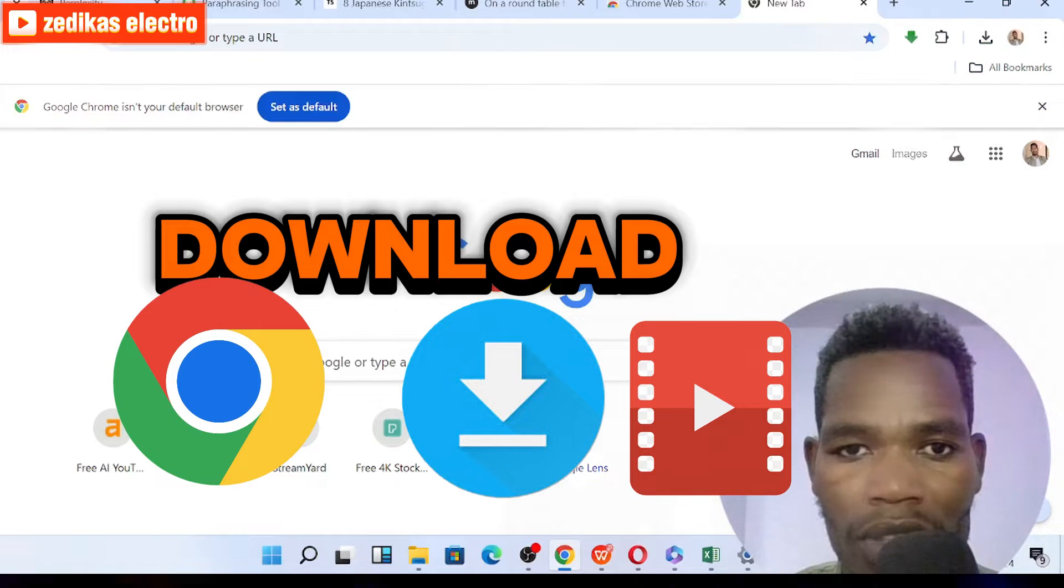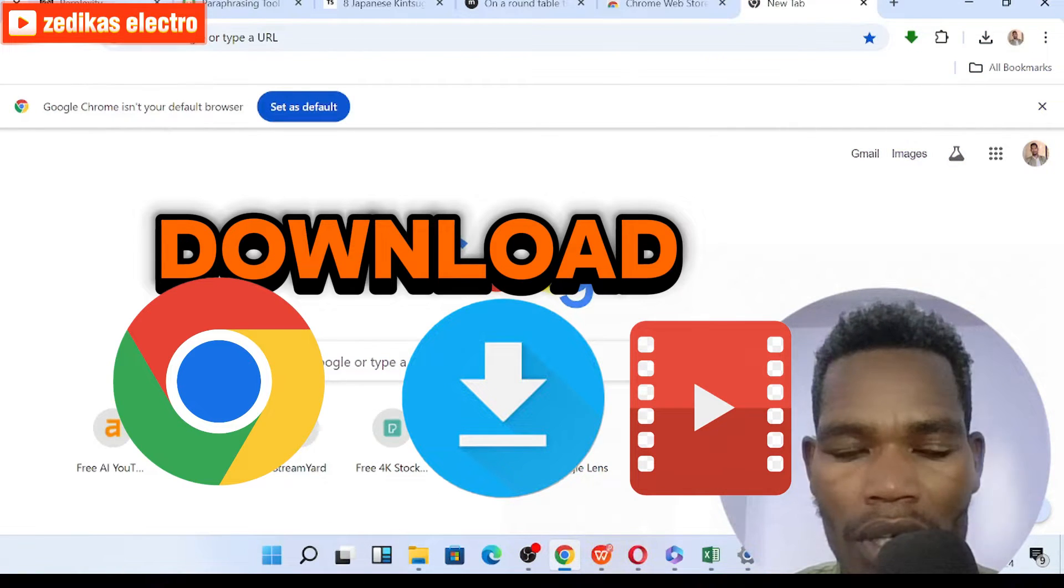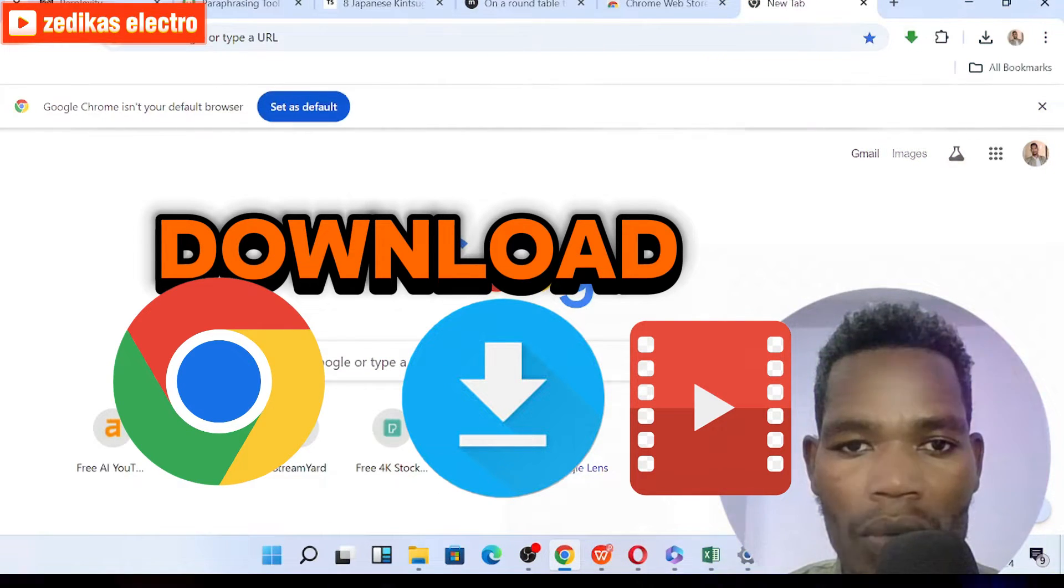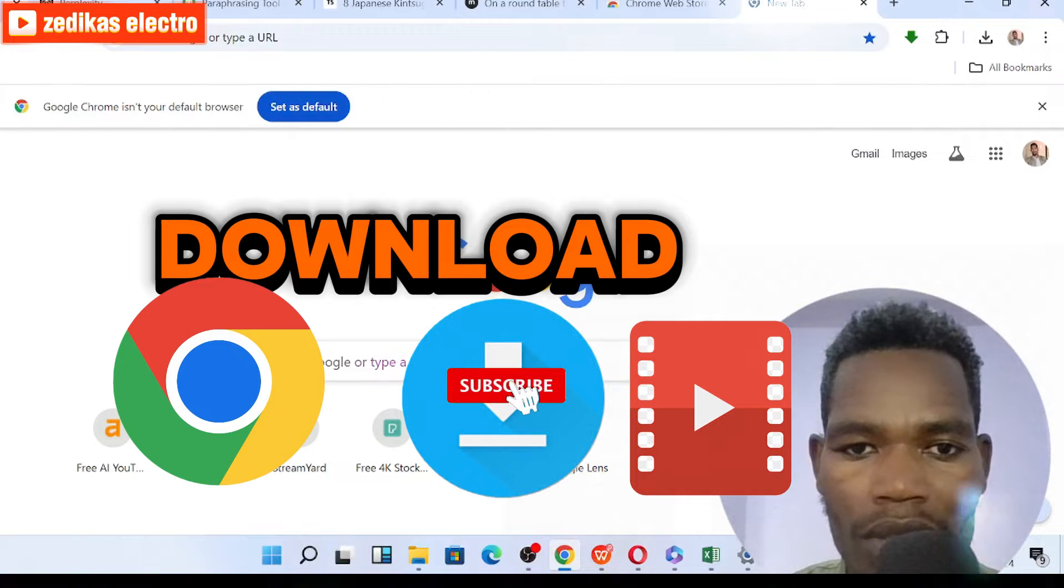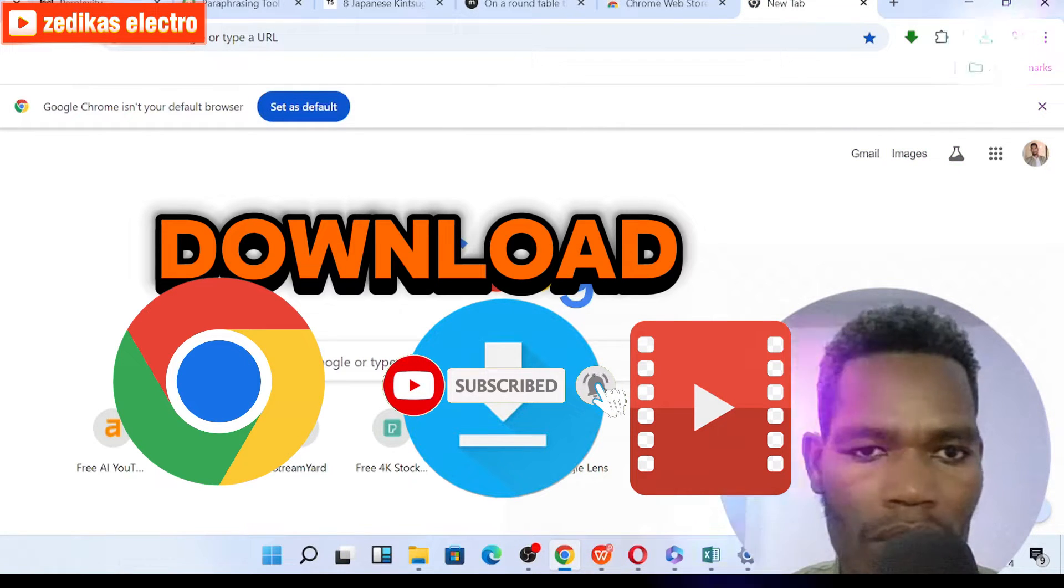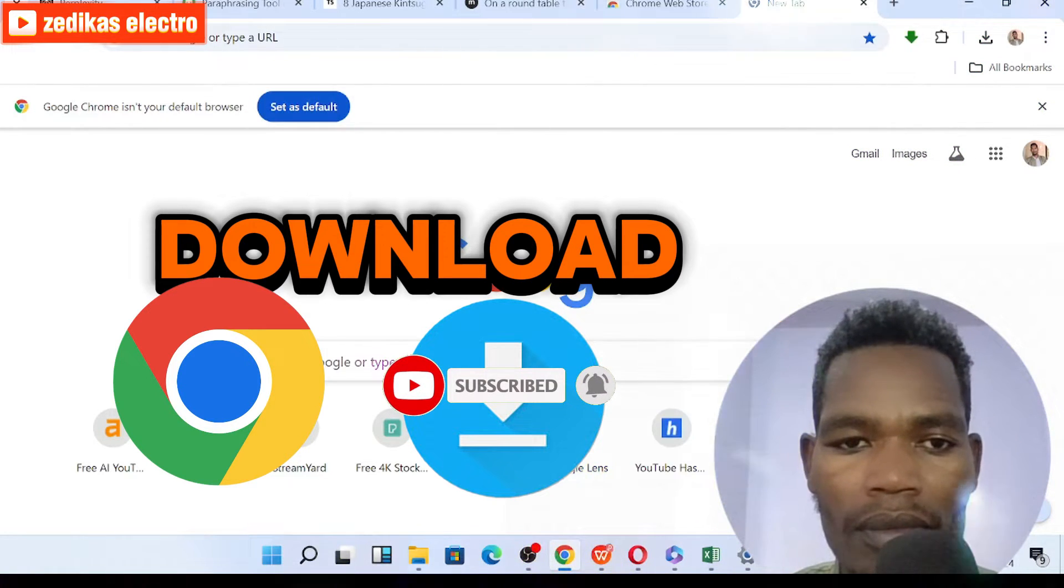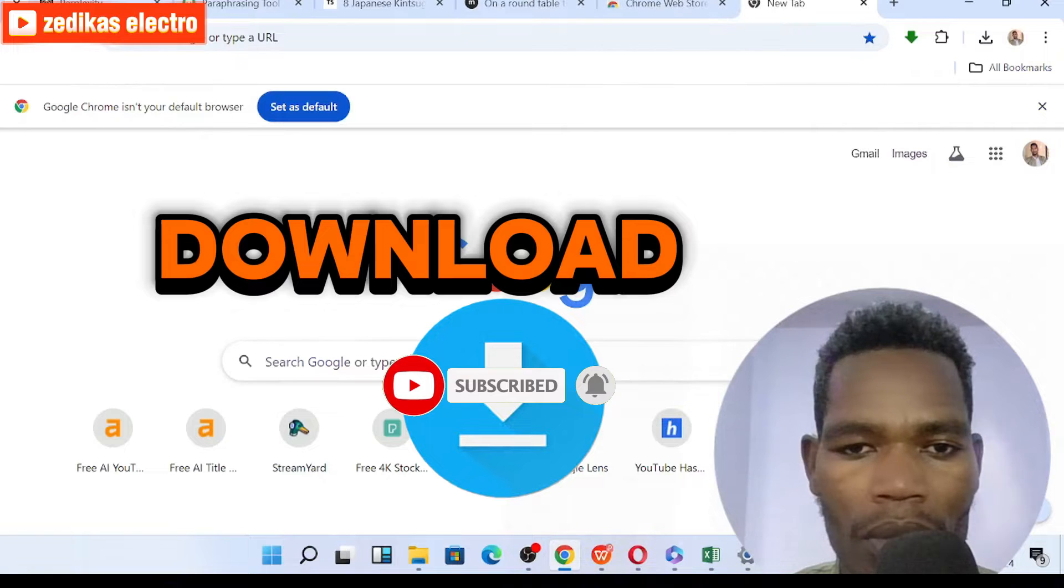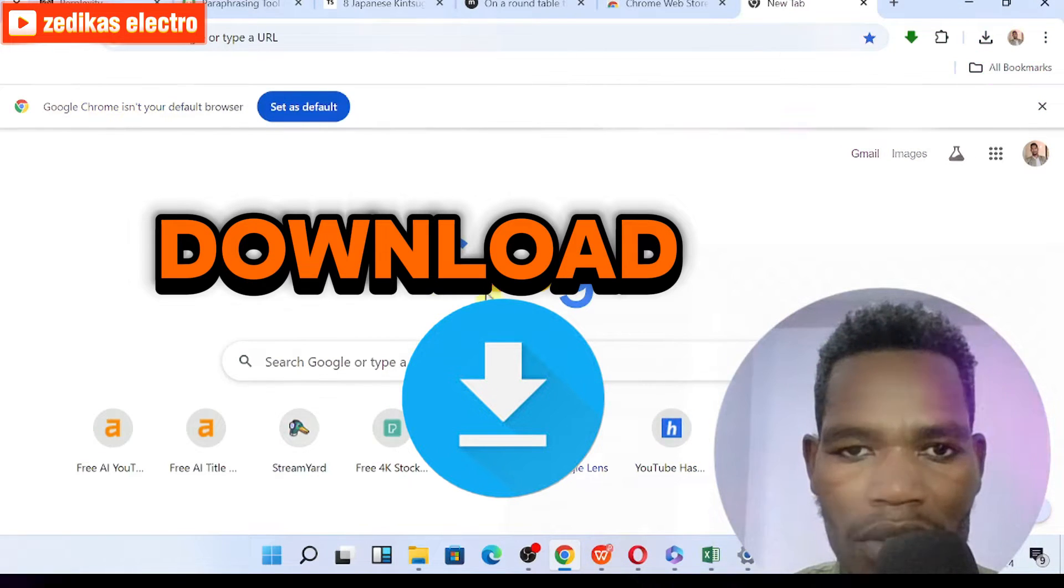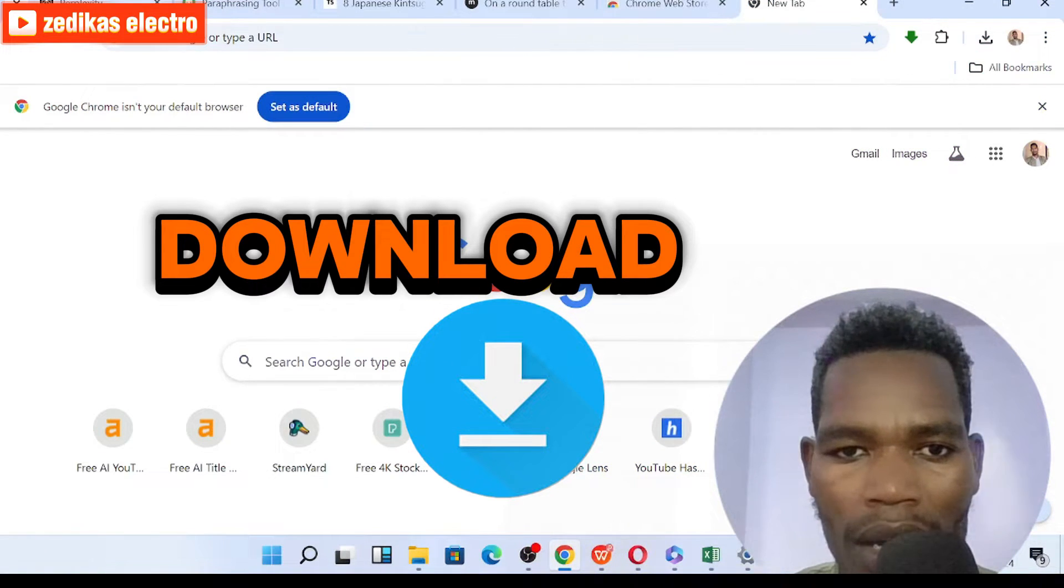So that is a problem for many of us. Today in this video, I'm going to show you how to download any kind of video from Chrome browser. To do that, the first step you have to do is open your Chrome browser.